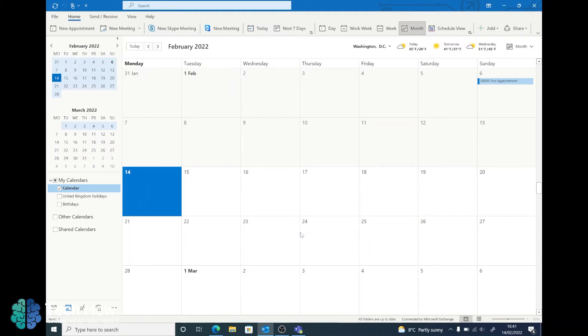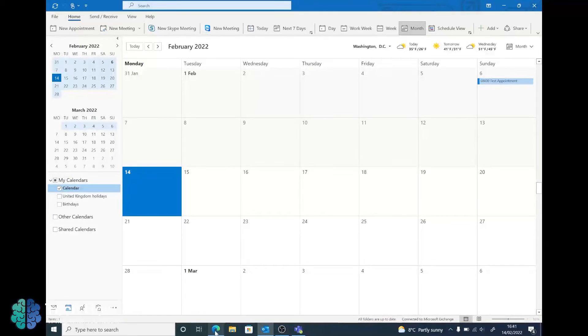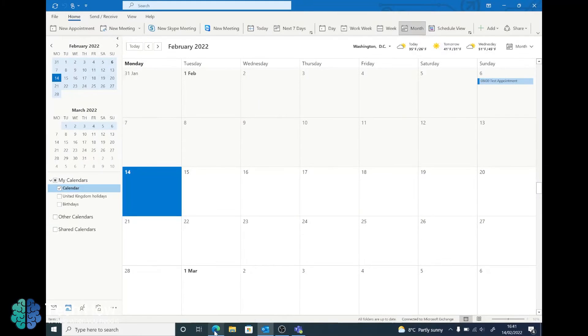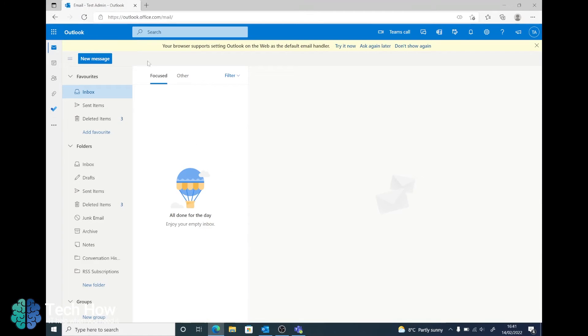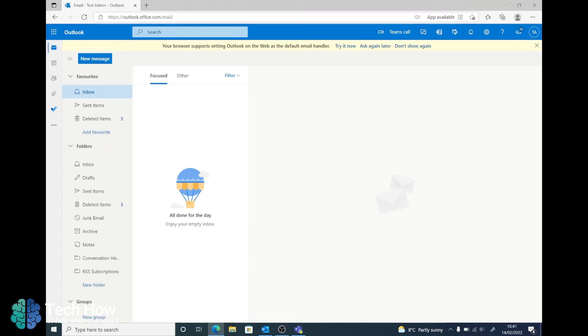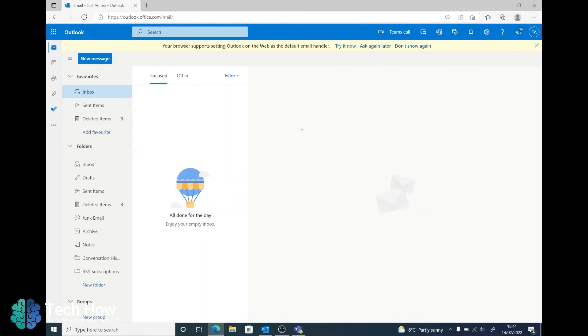In this case the calendar is now being shared. Now on the web portal, if you open up a web browser, go to outlook.office.com. Sign in with your email address and password and from there you should be prompted with this screen.